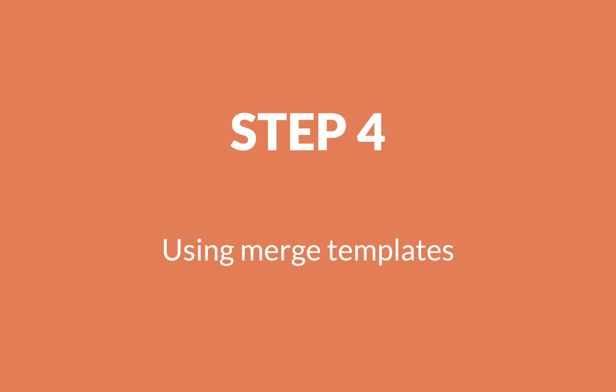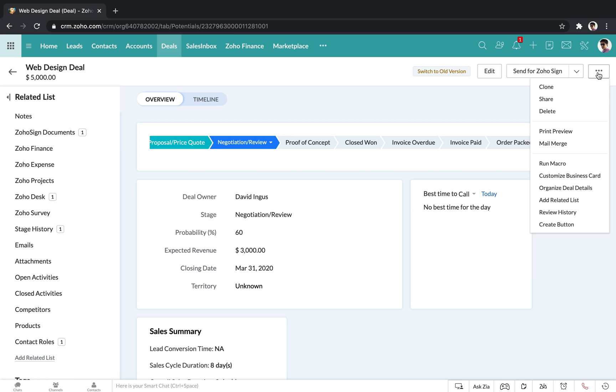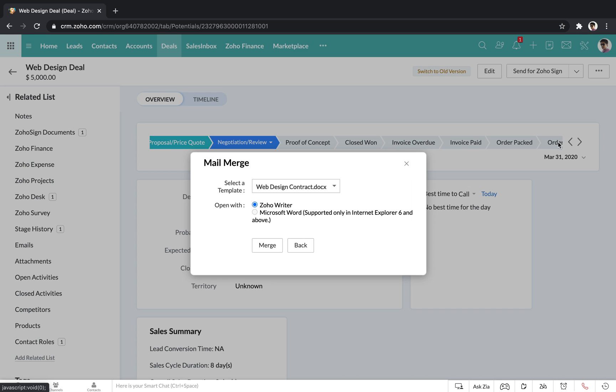Step 4: Using merge templates. Once you've set up a template, all a sales rep has to do is open up a record, and then click on the three dot icon. From here, they can click mail merge, and then choose which template they want to use.